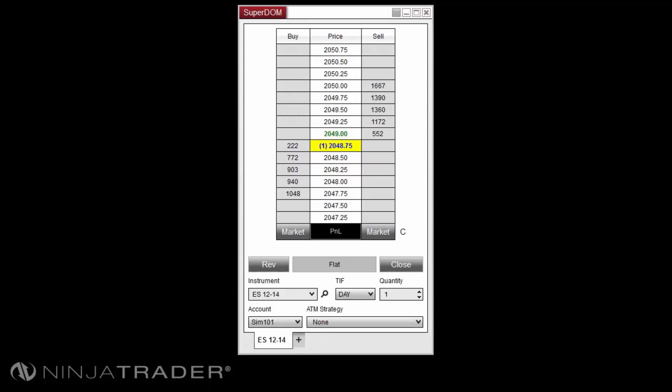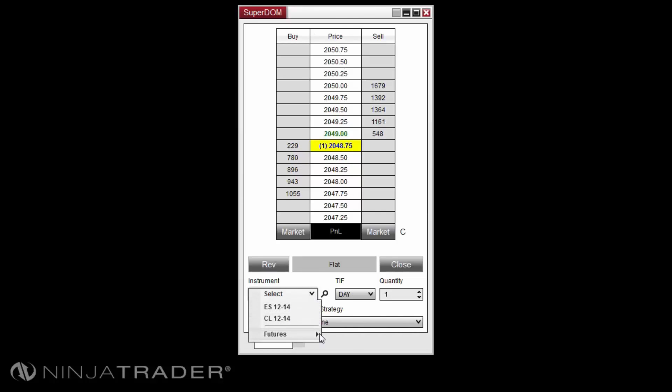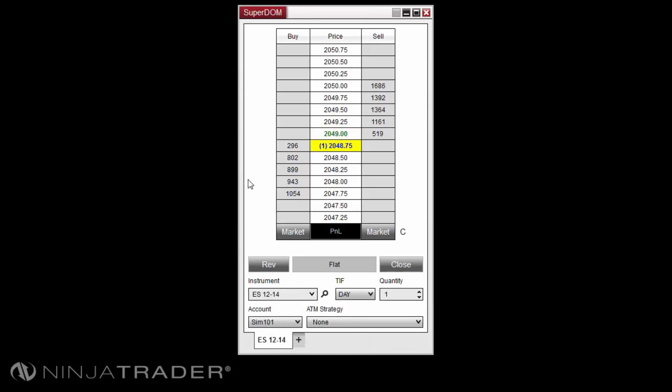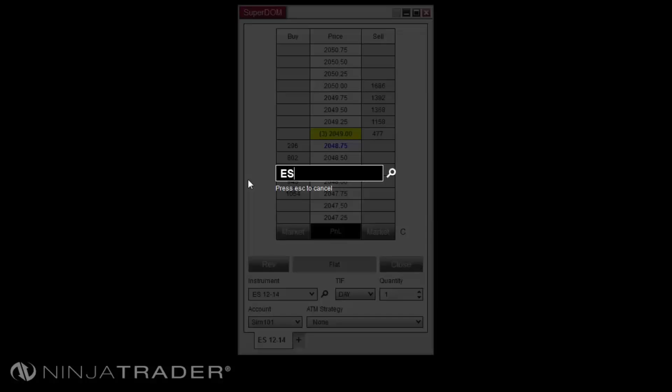To select an instrument, please left-click on the instrument drop-down menu. You can then select the instrument type or any recent instruments. Alternatively, you can left-click in the Superdome and type the name of the instrument directly on your keyboard to open the overlay instrument selector.